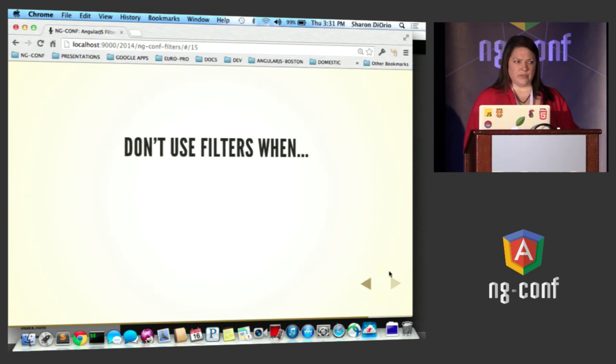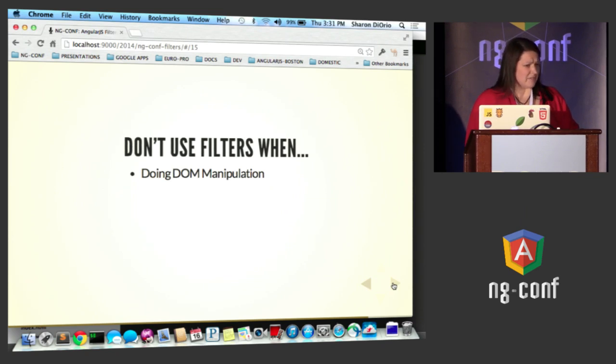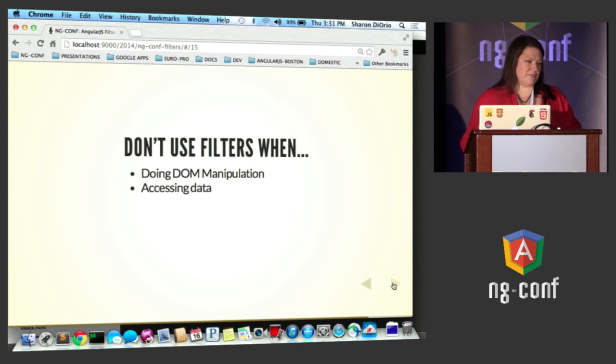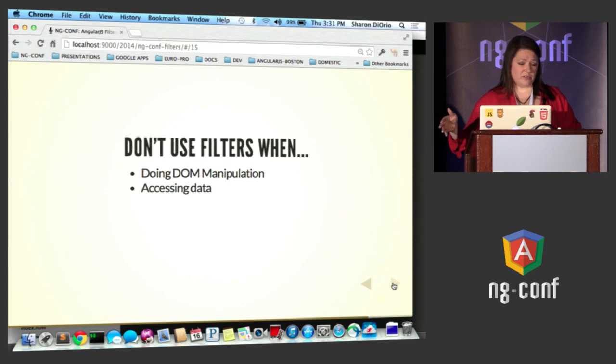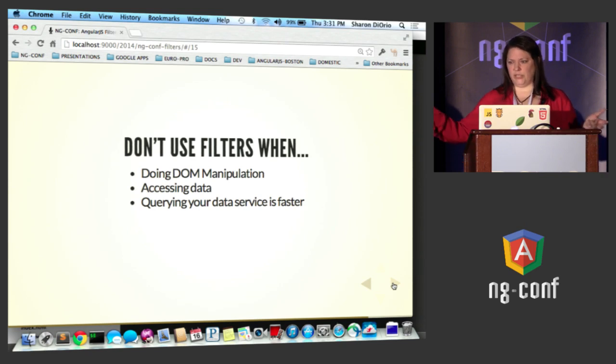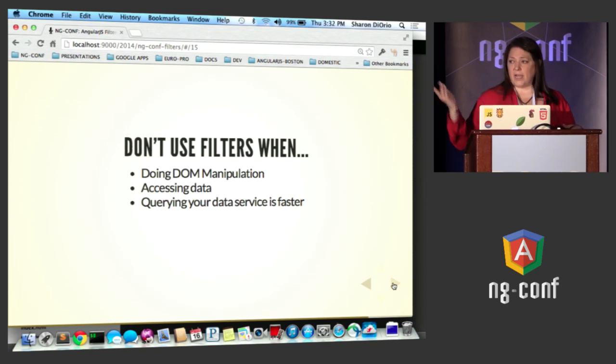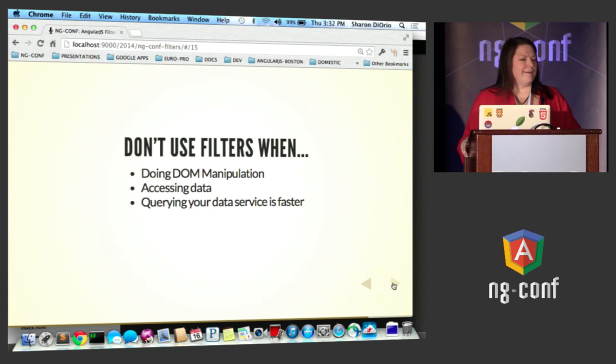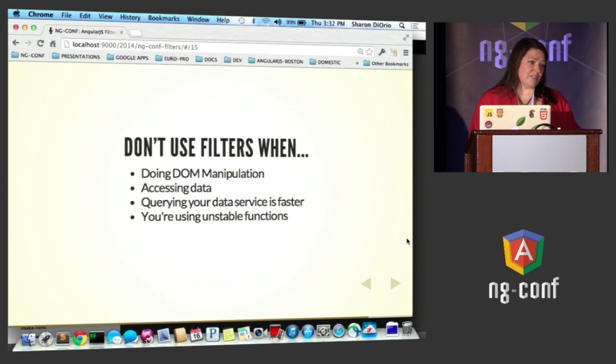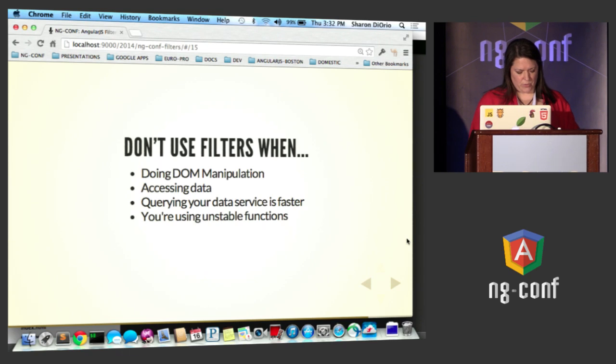So when wouldn't you use filters? Don't do DOM manipulation in them. I think you hear that about everything, right? Directives, directives. All right, I got it. Directives. Accessing data: don't do it in the filter. You can pass the filter into the service, you can pass the filter into the controller, but don't do it in the filter. If querying your data is quick, do it there. A lot of you maybe have control over that. Actually at my job, we were afraid and we built all of our filtering on the server side. If you're using unstable functions, it makes for an ugly filter, it makes for an untestable filter.